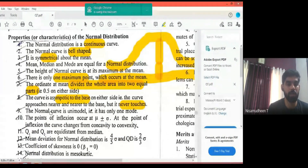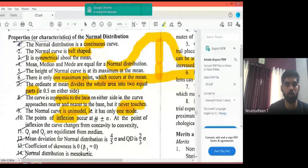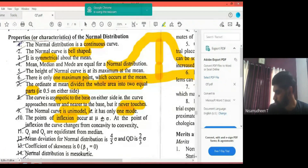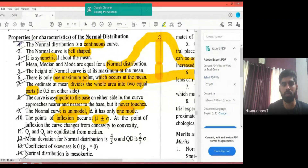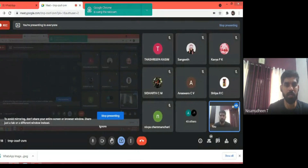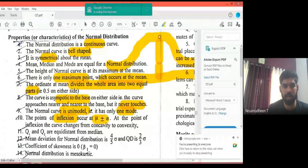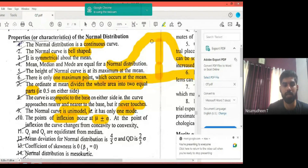The normal curve is unimodal — it has only one mode. The points of inflection of the normal curve occur at mu plus or minus one standard deviation (mu ± σ). At the maximum point, the curve transitions, and the points of inflection are located at mu plus sigma and mu minus sigma.